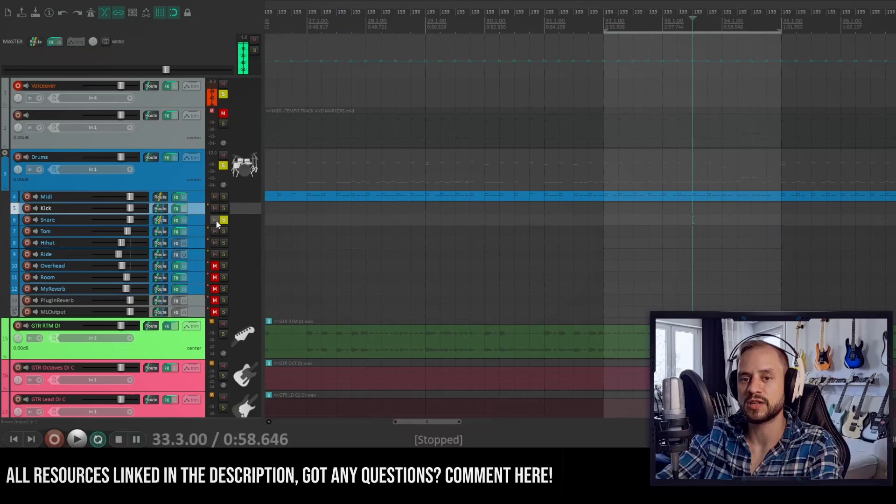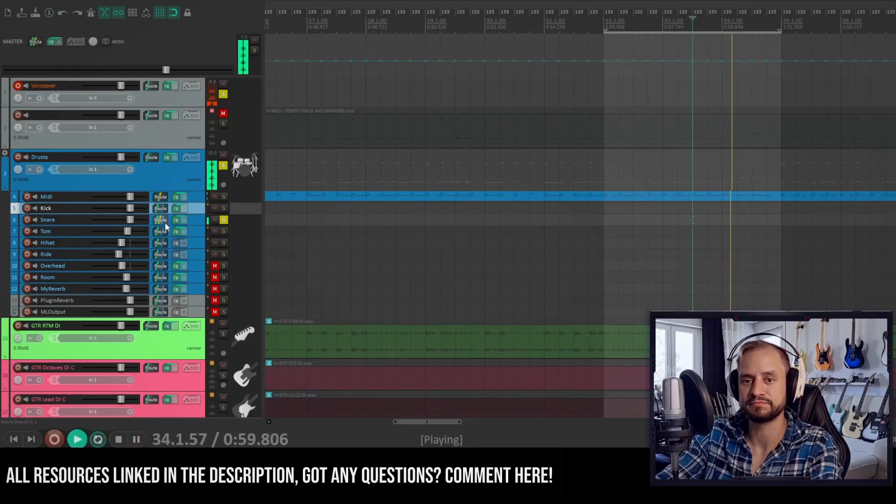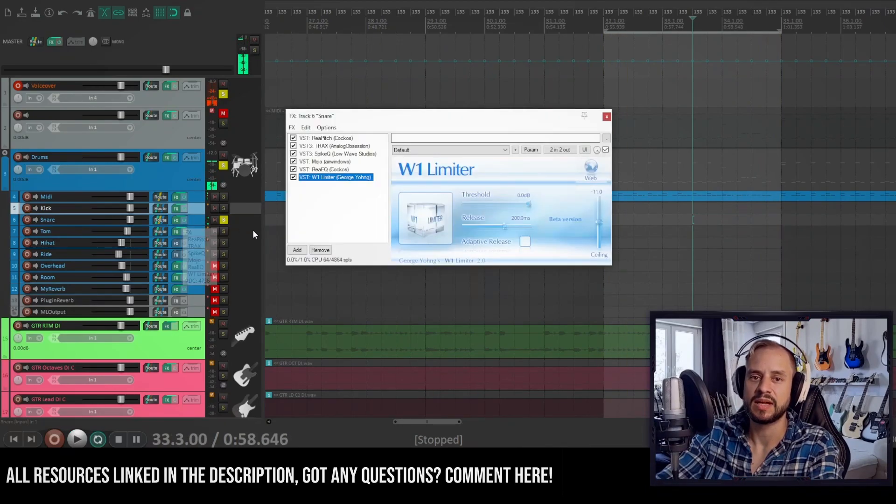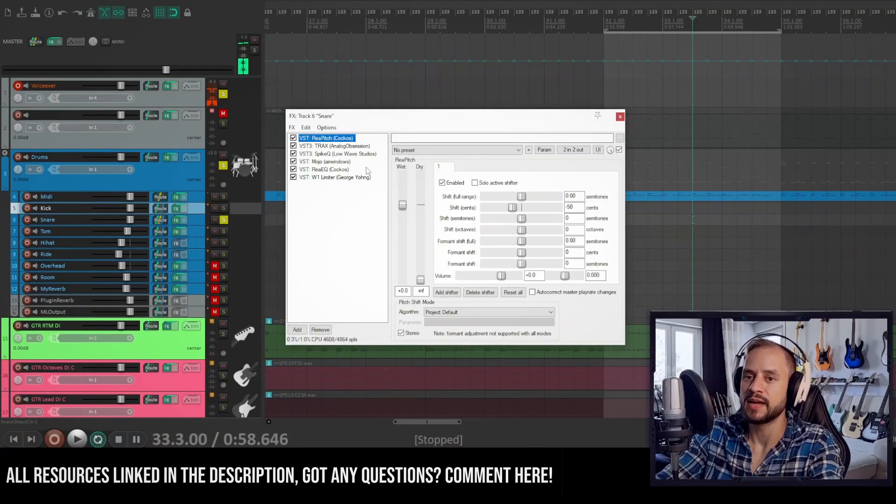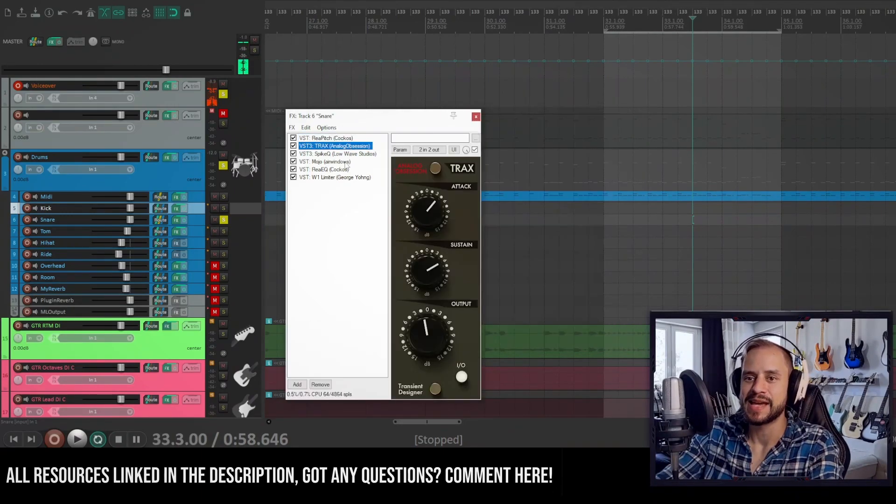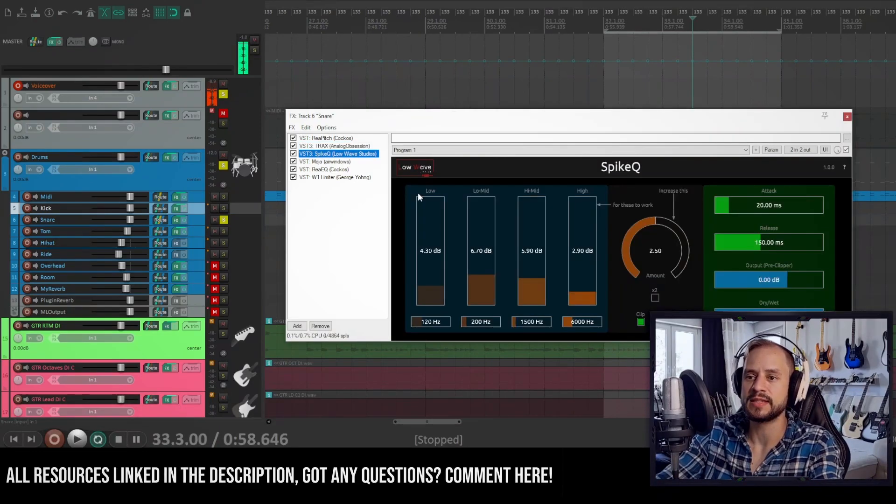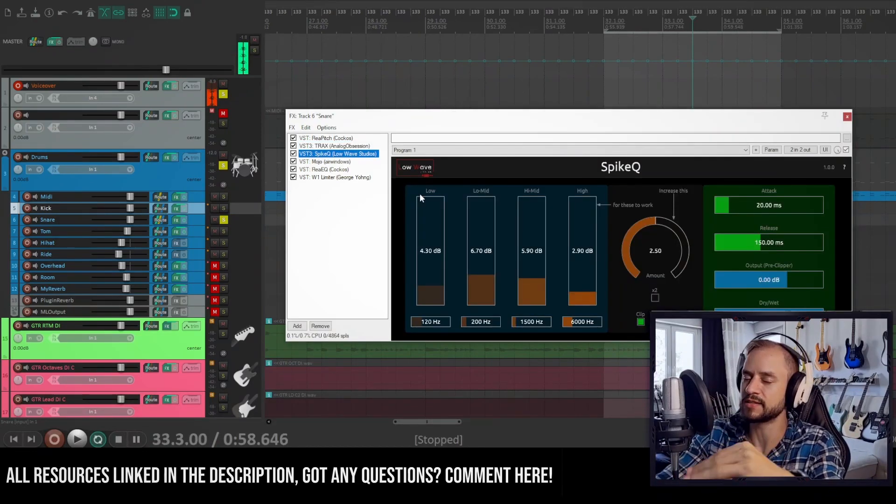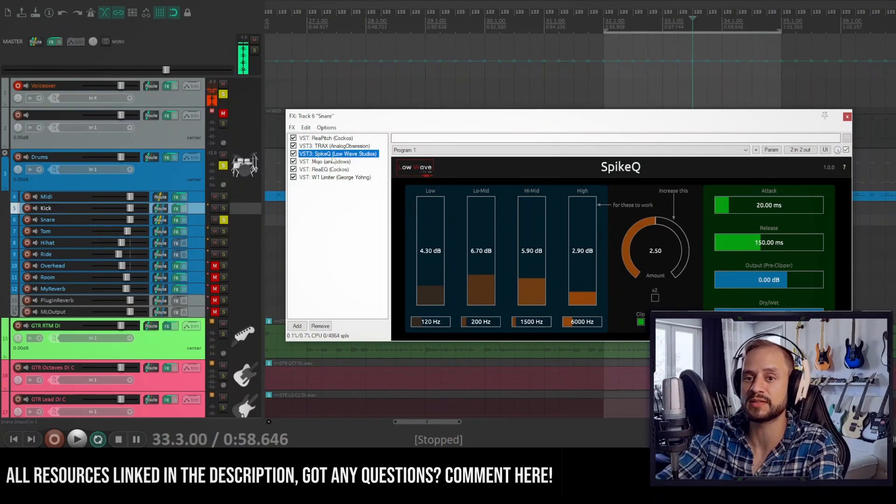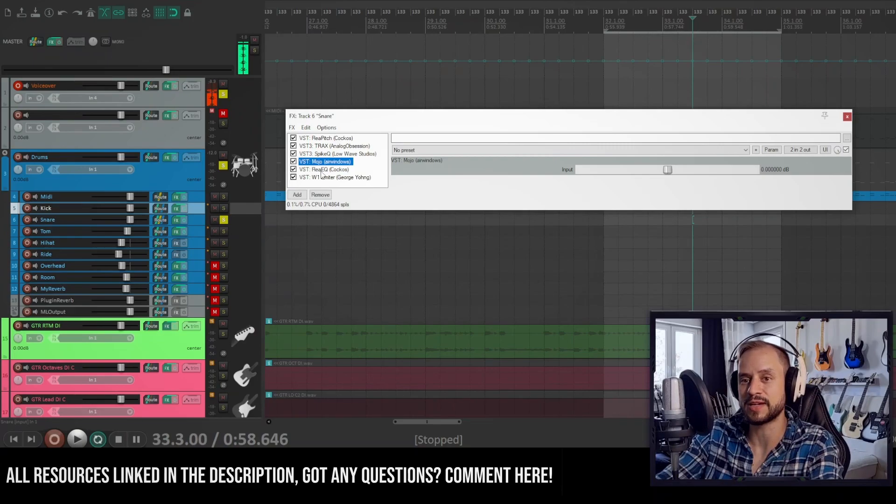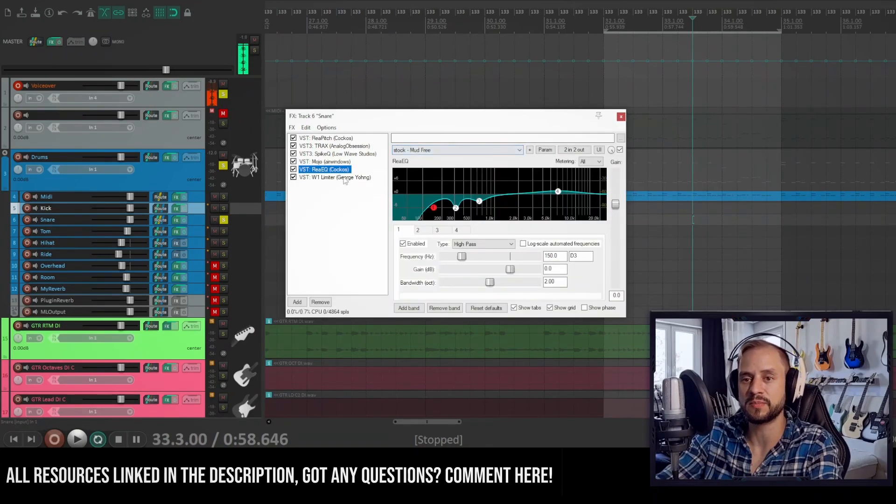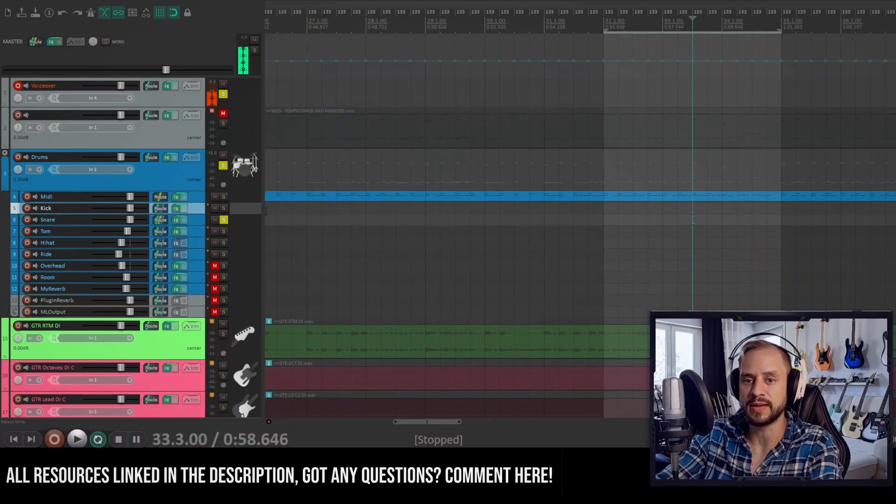So let's check out the snare next. So this is just the direct hit. I like my snare very cracky. This is tuned down 50 cents, no pun intended, has a transient shaper by Analog Obsession called Trax. The spike EQ is nice to get some of these frequencies pushed up in the mix. Mojo is adding some nice saturation to the snare and the EQ just to get rid of the mud and a W1 limiter again.